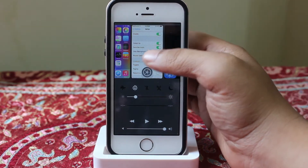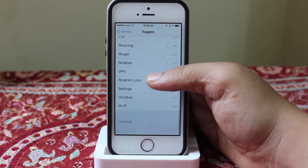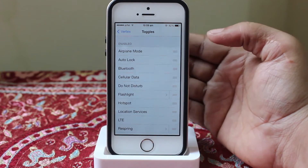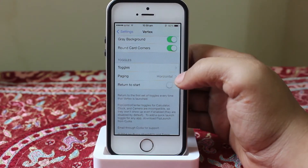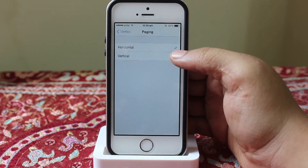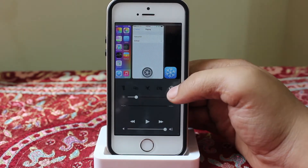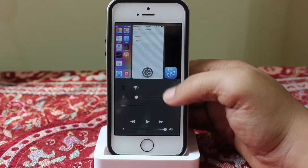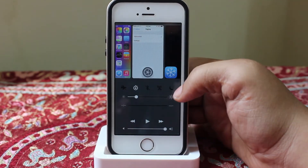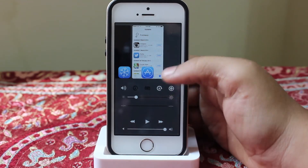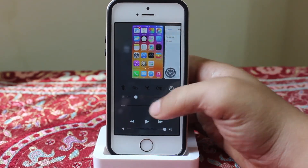When you go into the toggle section, you can enable or disable toggles as per your need without respringing your device. For the paging of the toggle section, you can keep it as horizontal or vertical. If you tap on vertical, you have to swipe your toggles up or down, but I prefer horizontal as it gives you easy access to your toggles without interfering with your applications or brightness.